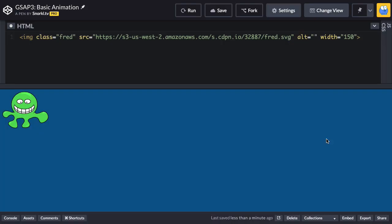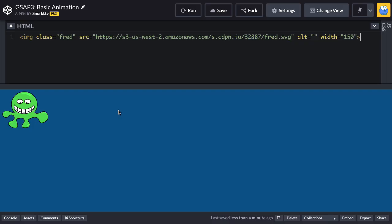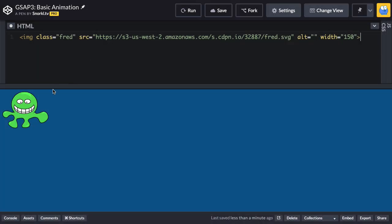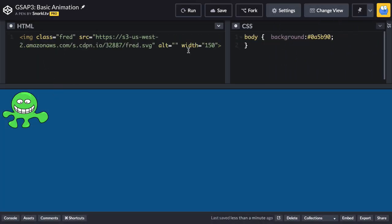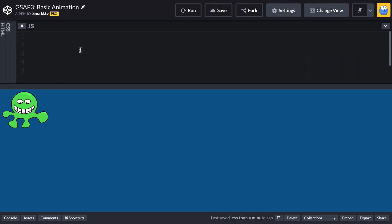Alright, so let's get to creating our first animation. In CodePen here, in this demo, I have just a very simple image. This is my buddy fred.svg. And right now he has a class of fred applied to him. So that's all we got in the HTML. The CSS is minimal, just setting a background color. And in the JavaScript panel is where we're going to have our fun.